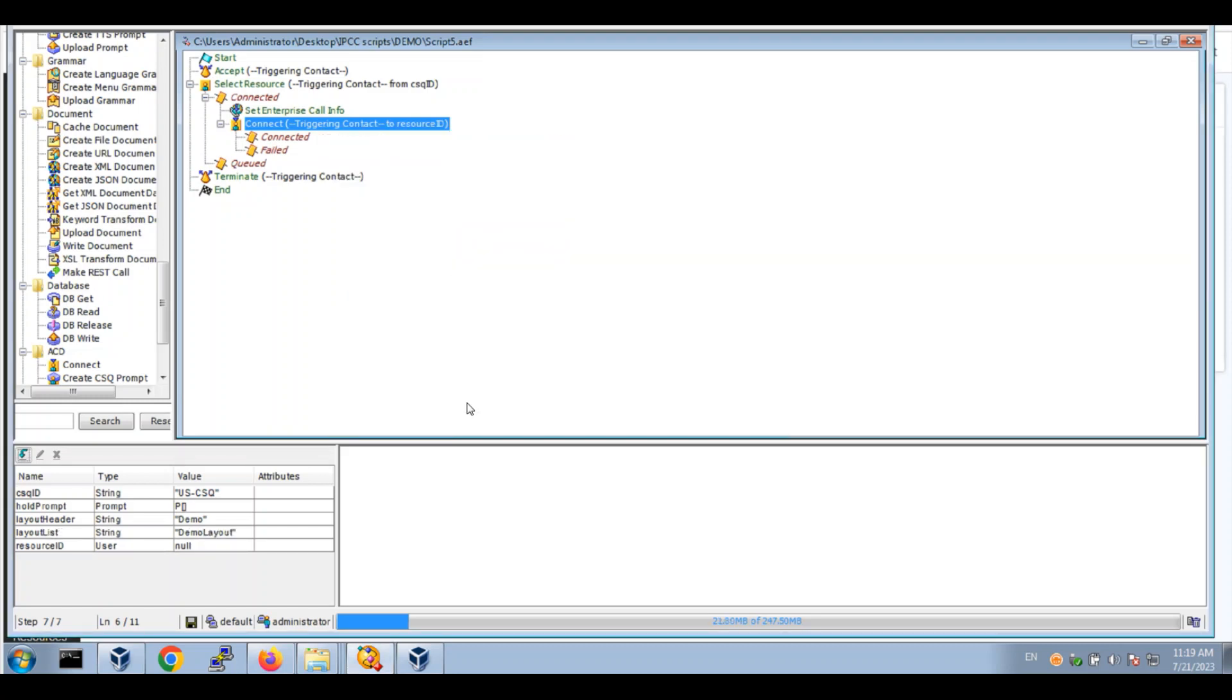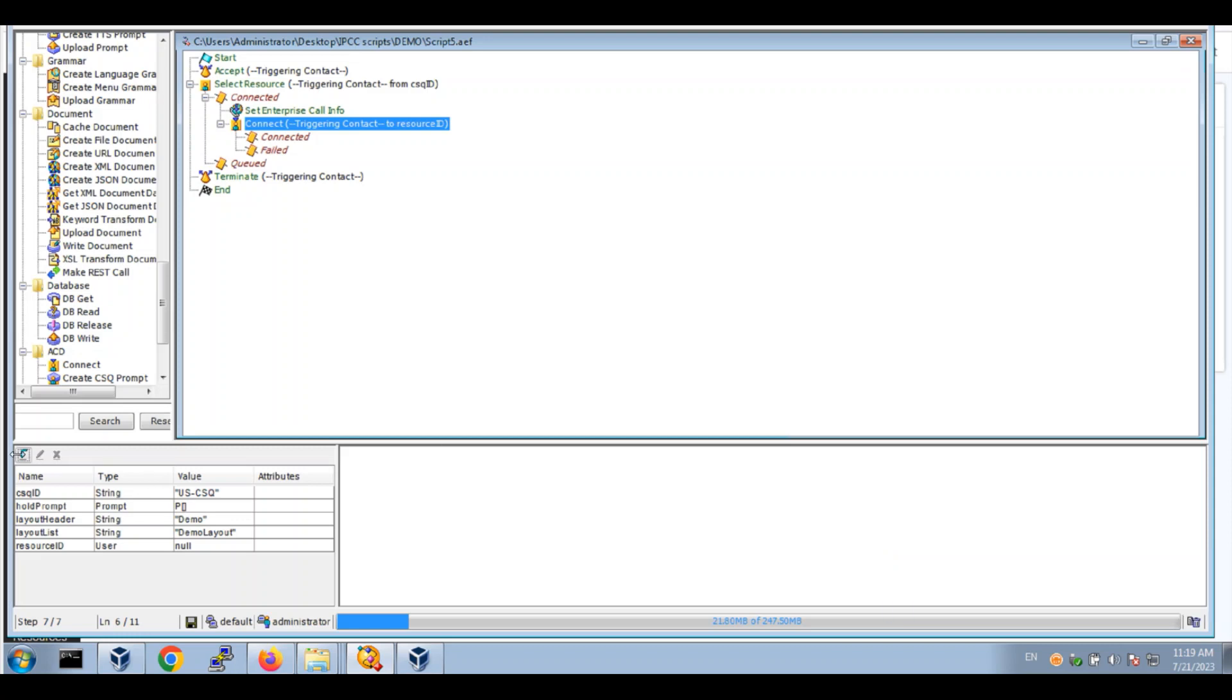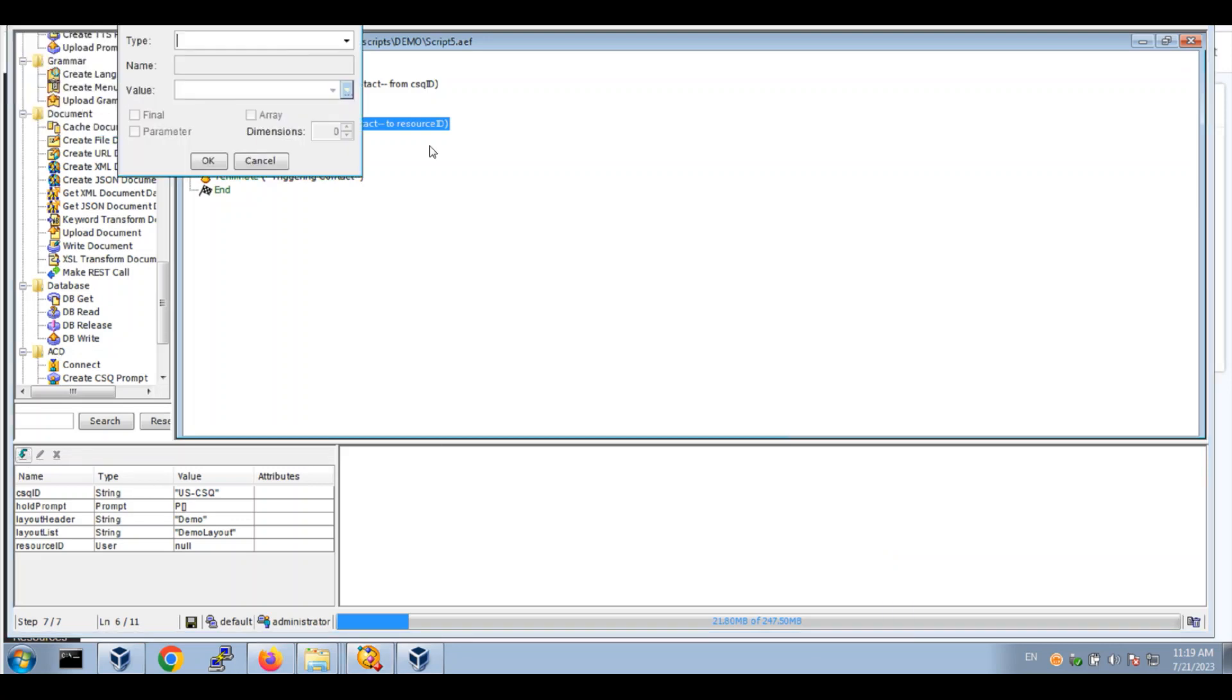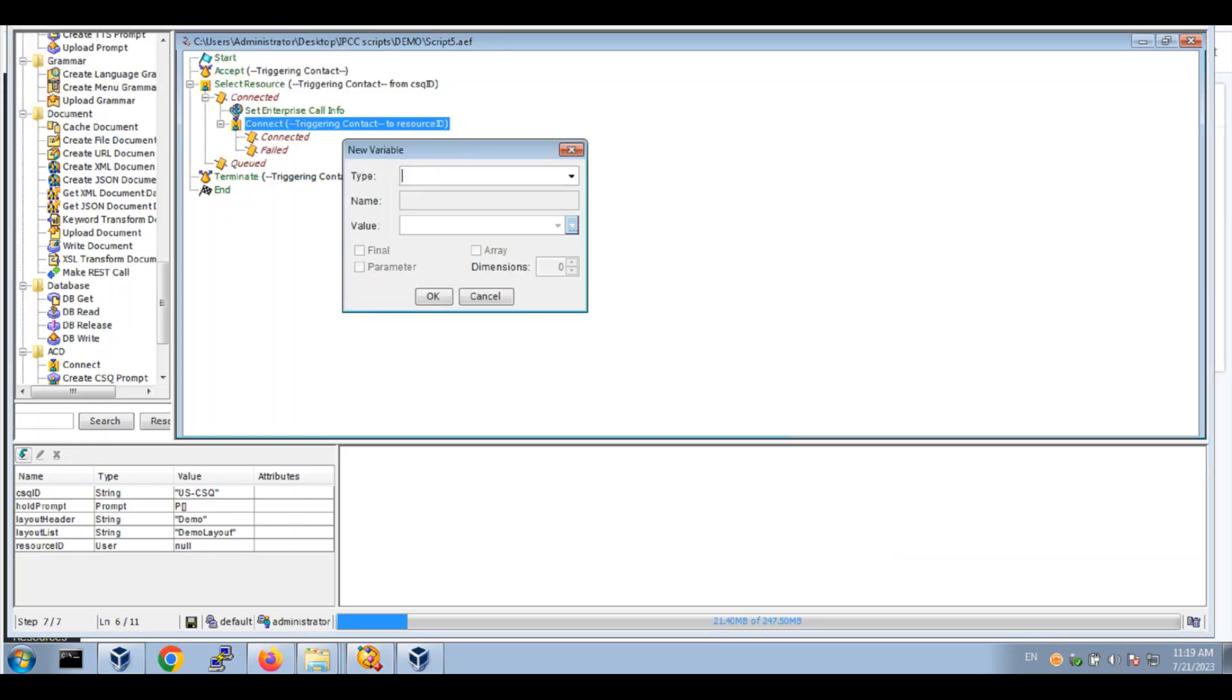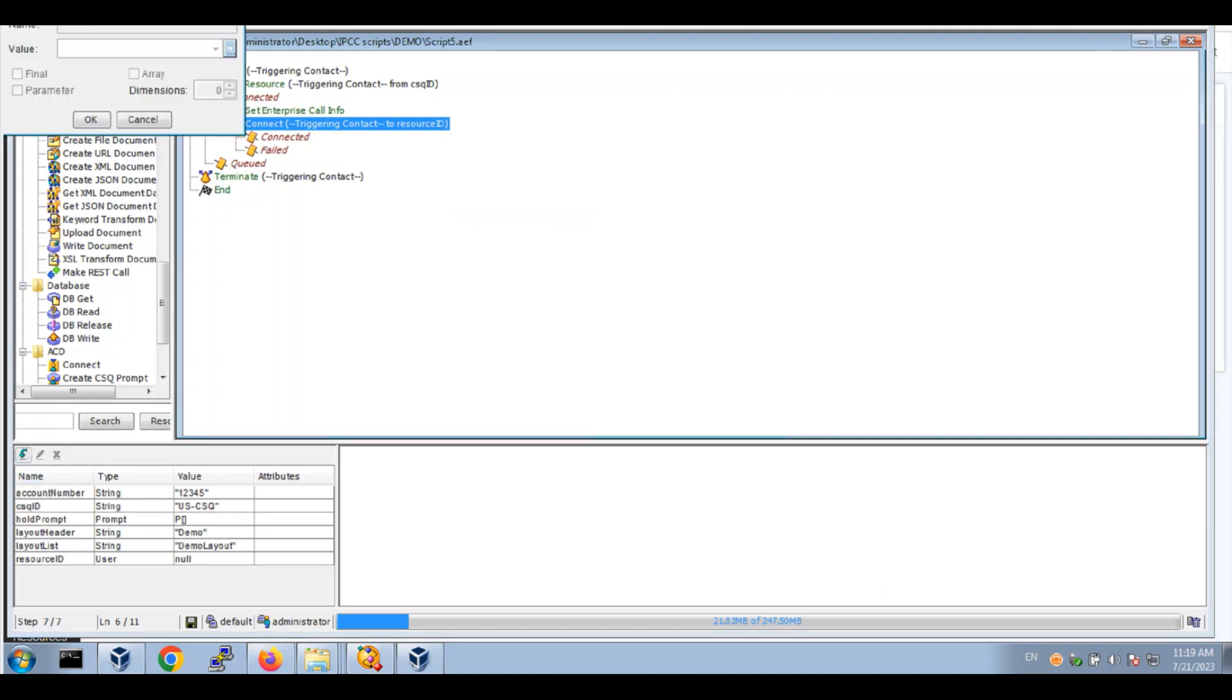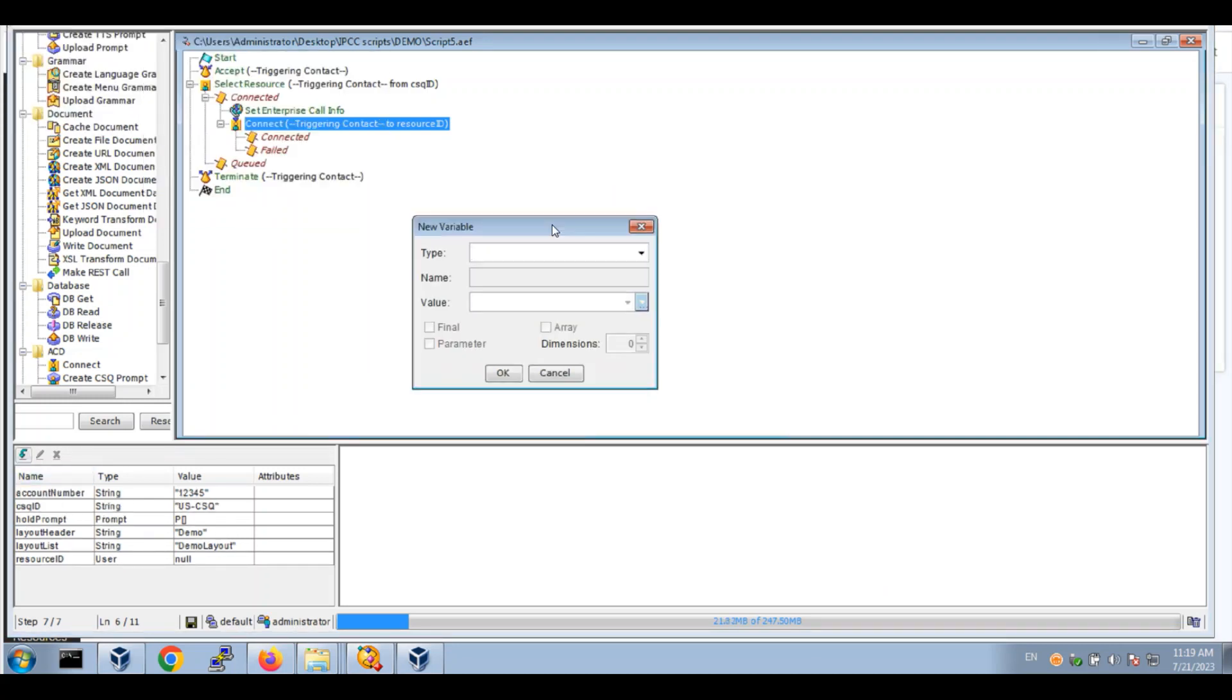Now I'm going to make a string for the account number, say 12345, and a string for call type which will be sales.